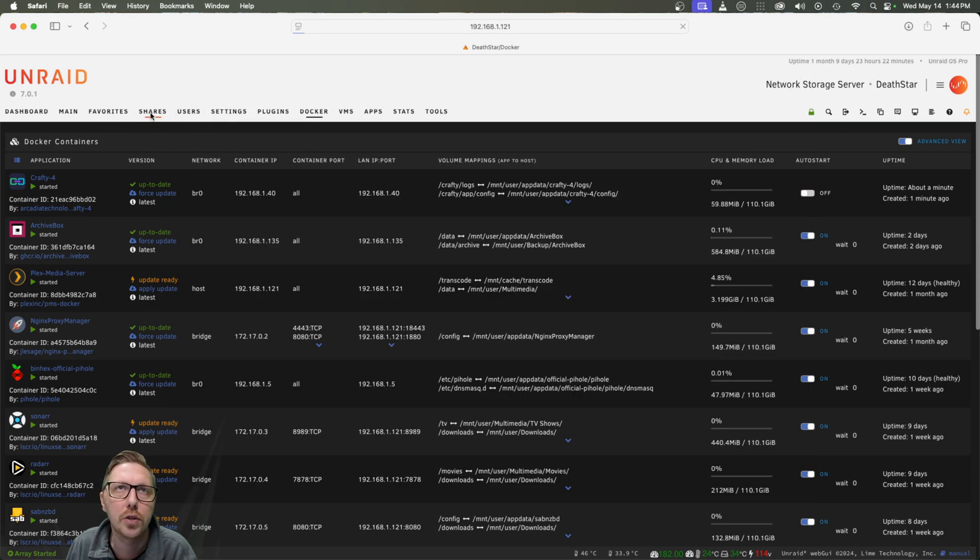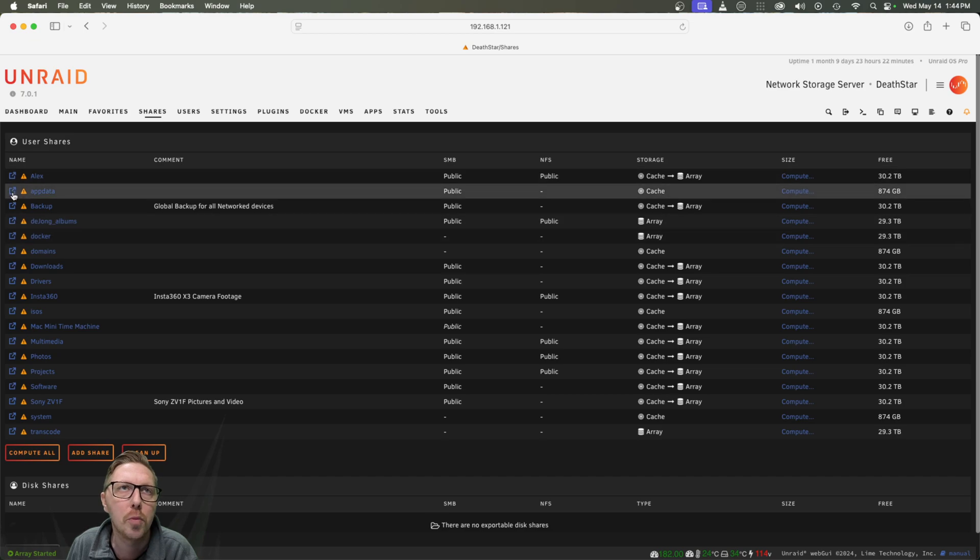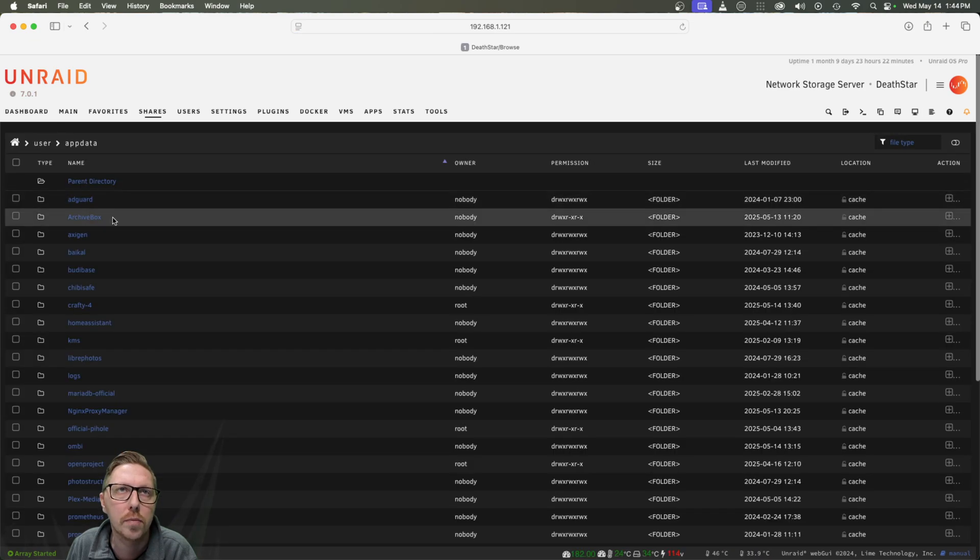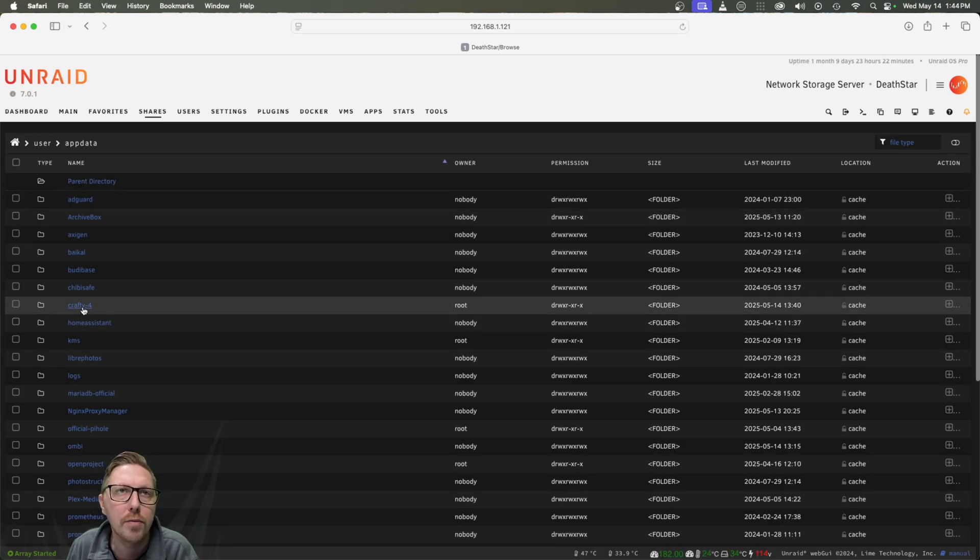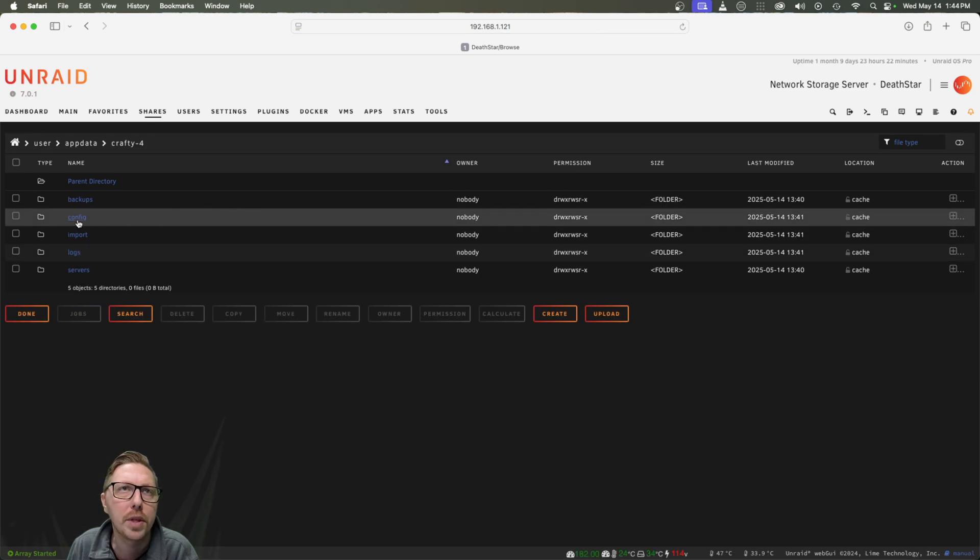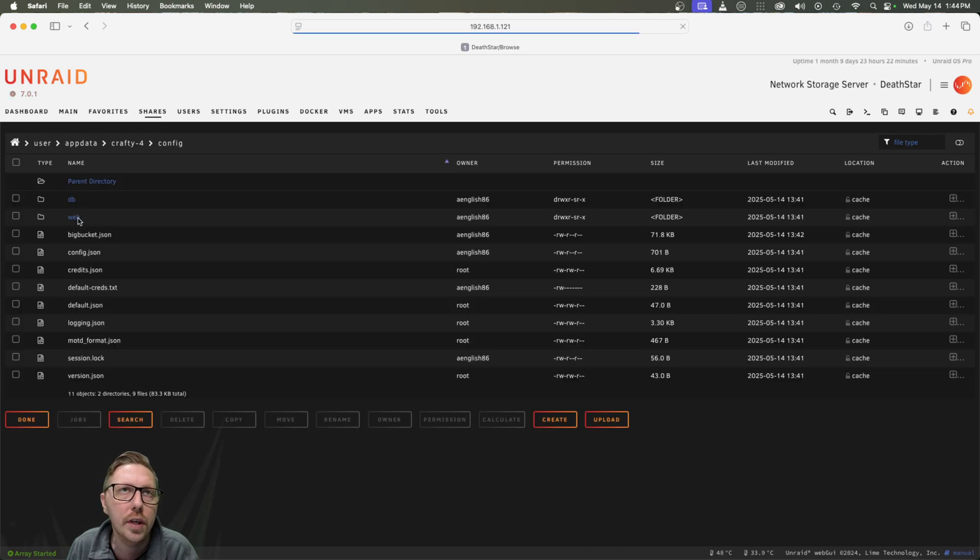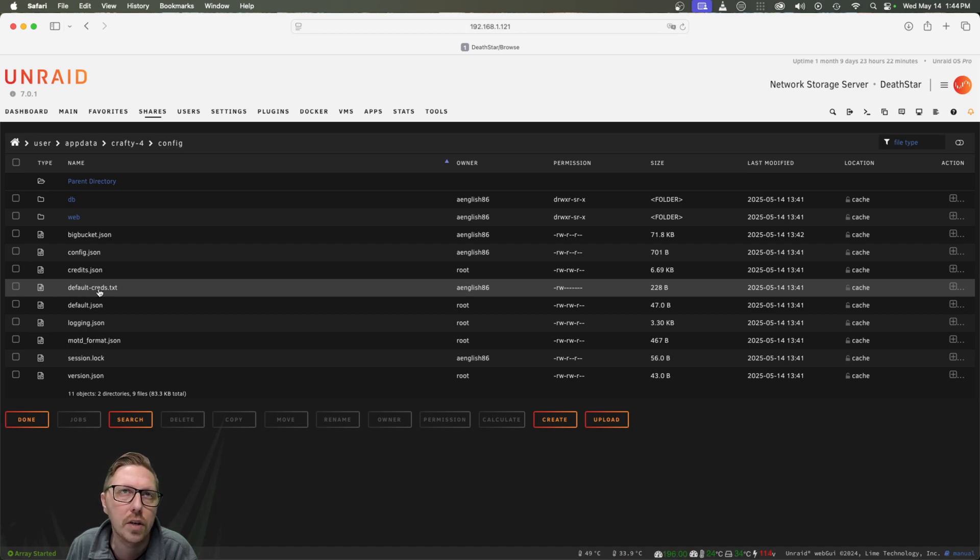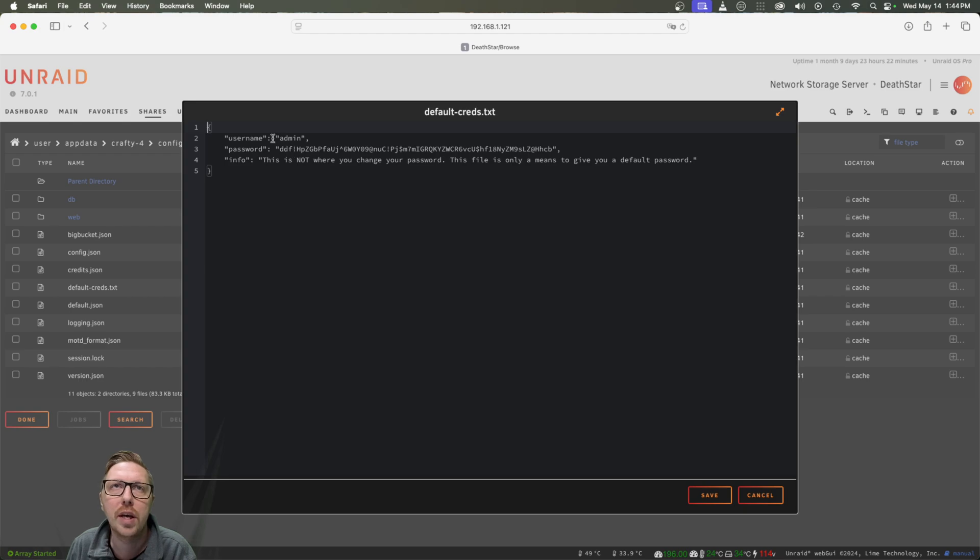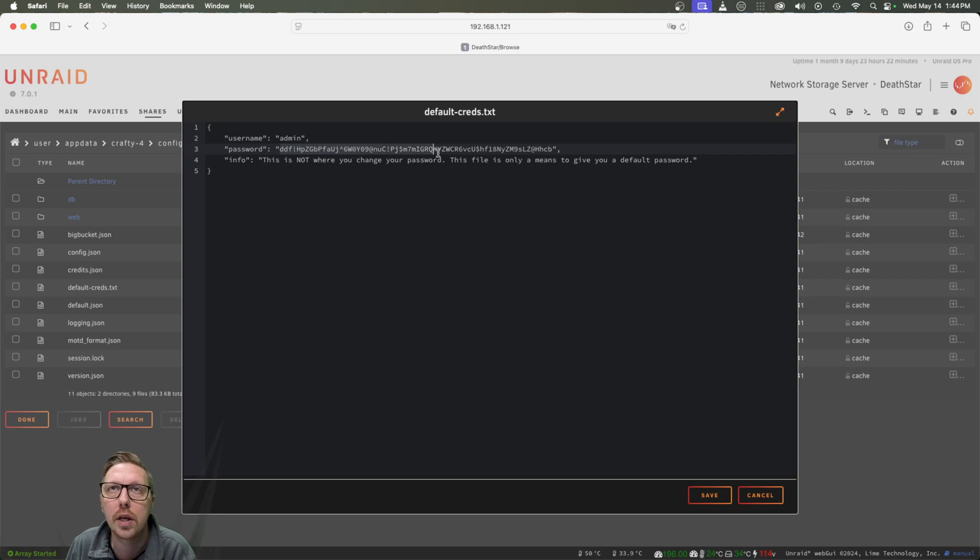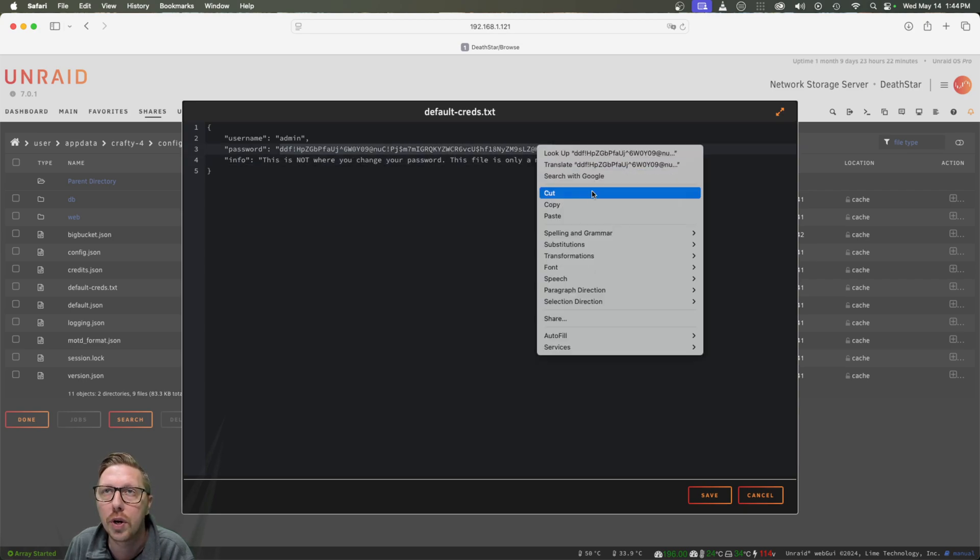So to do that, we're going to head to our shares. And we're going to open up our app data folder. And we're going to look for crafty4. And we're going to open up the config. And here we have the default creds.txt file. So we'll open that up. And here we have the username, which is admin and your password, which will be not this, it'll be something unique to your install.